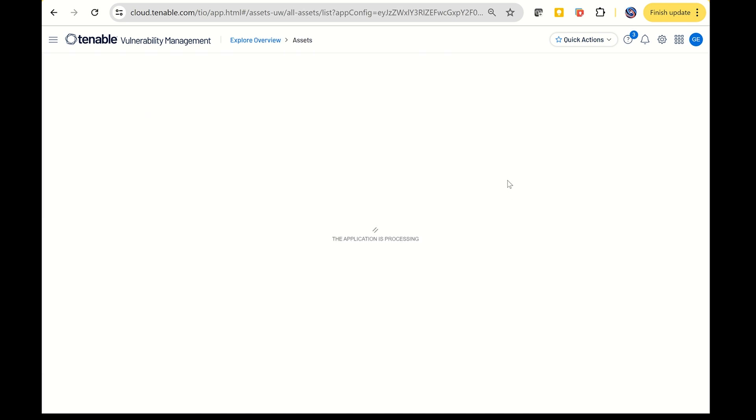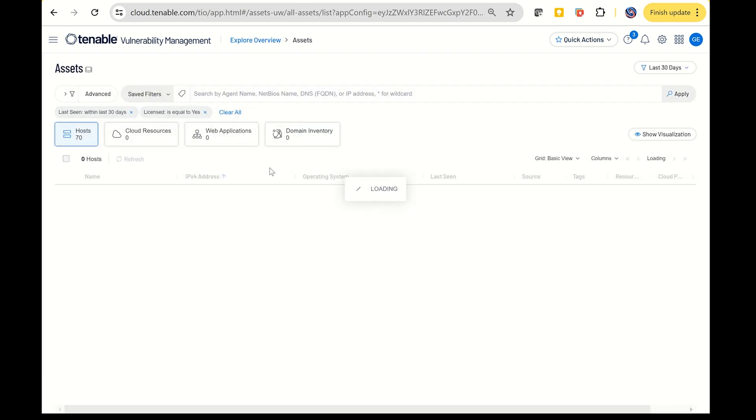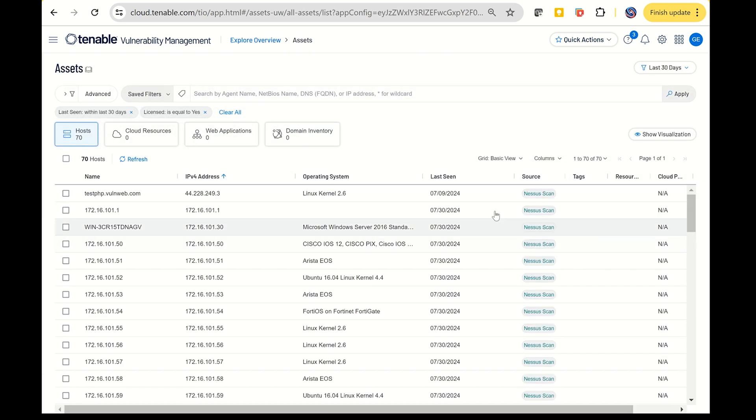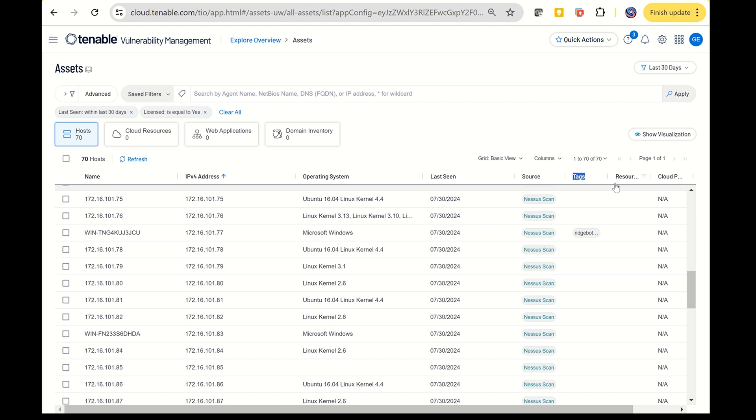RidgeBot will also tag Tenable assets based on the validation results. For example, I've already completed some tasks previously. If you go back to Tenable and check the asset list, you can look for the Tag column. By widening the column, you'll notice some assets have been tagged.